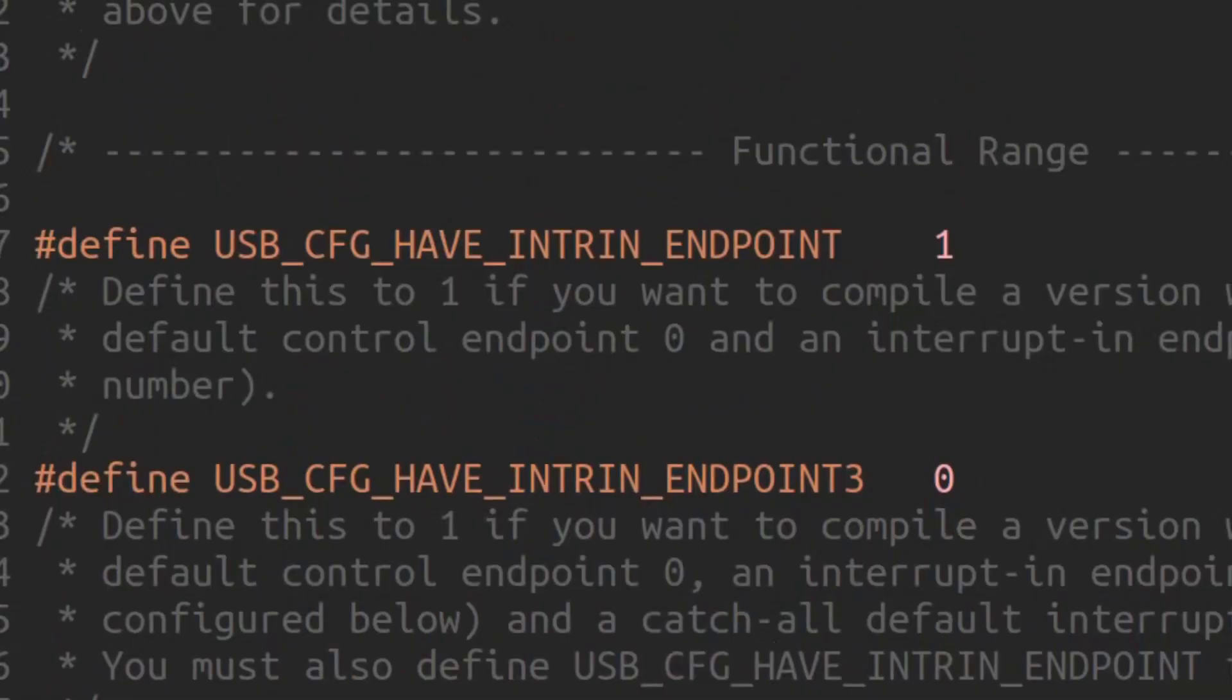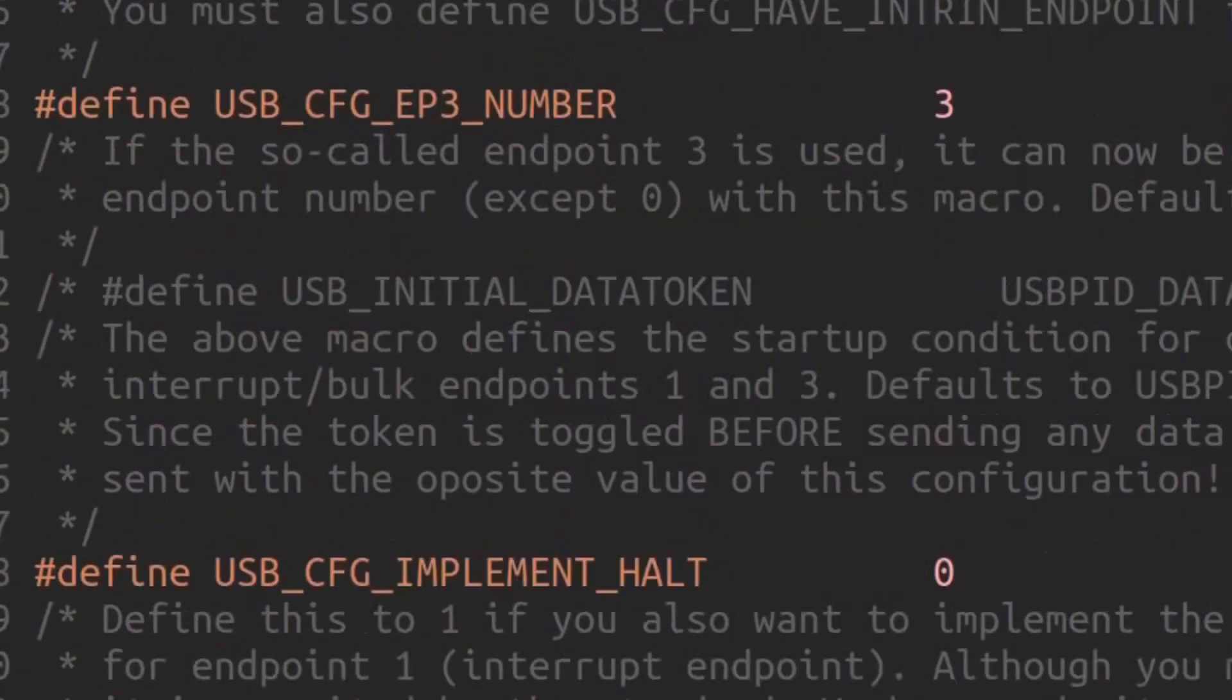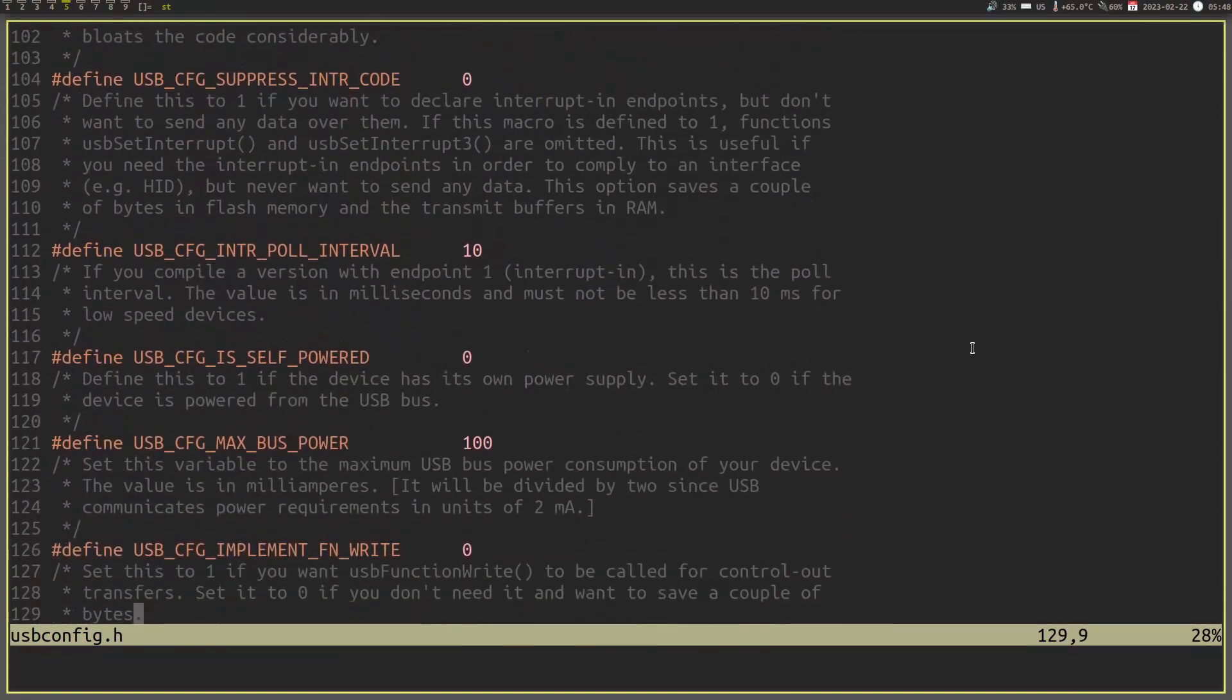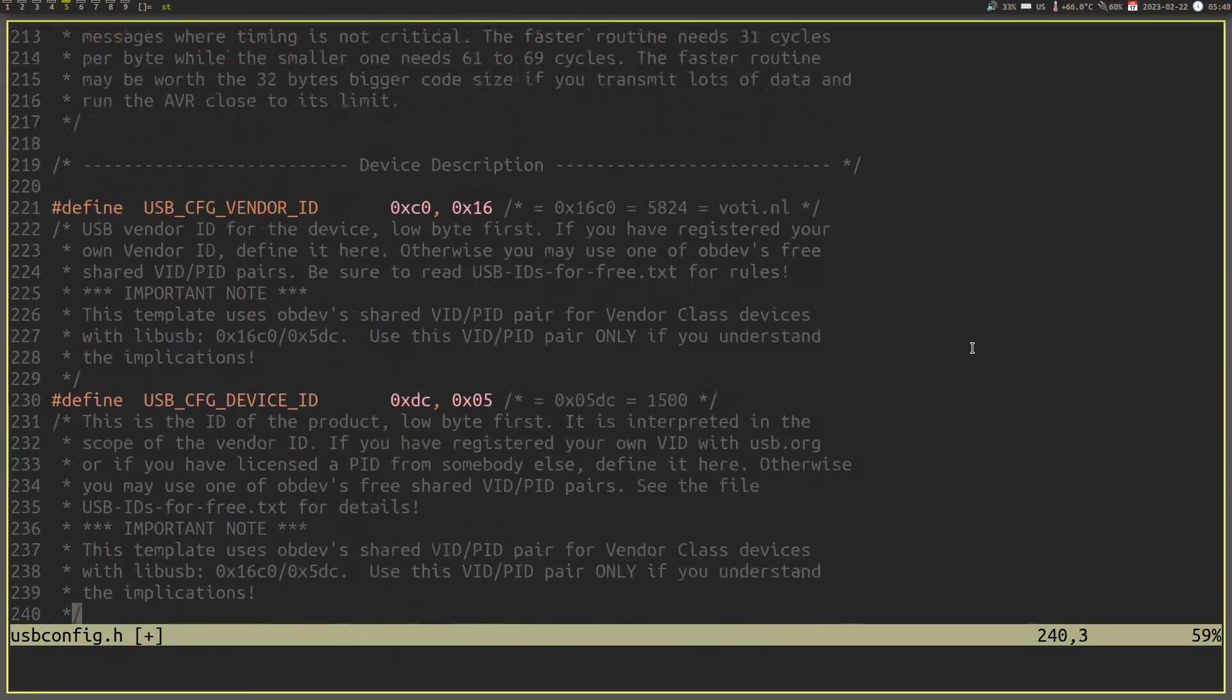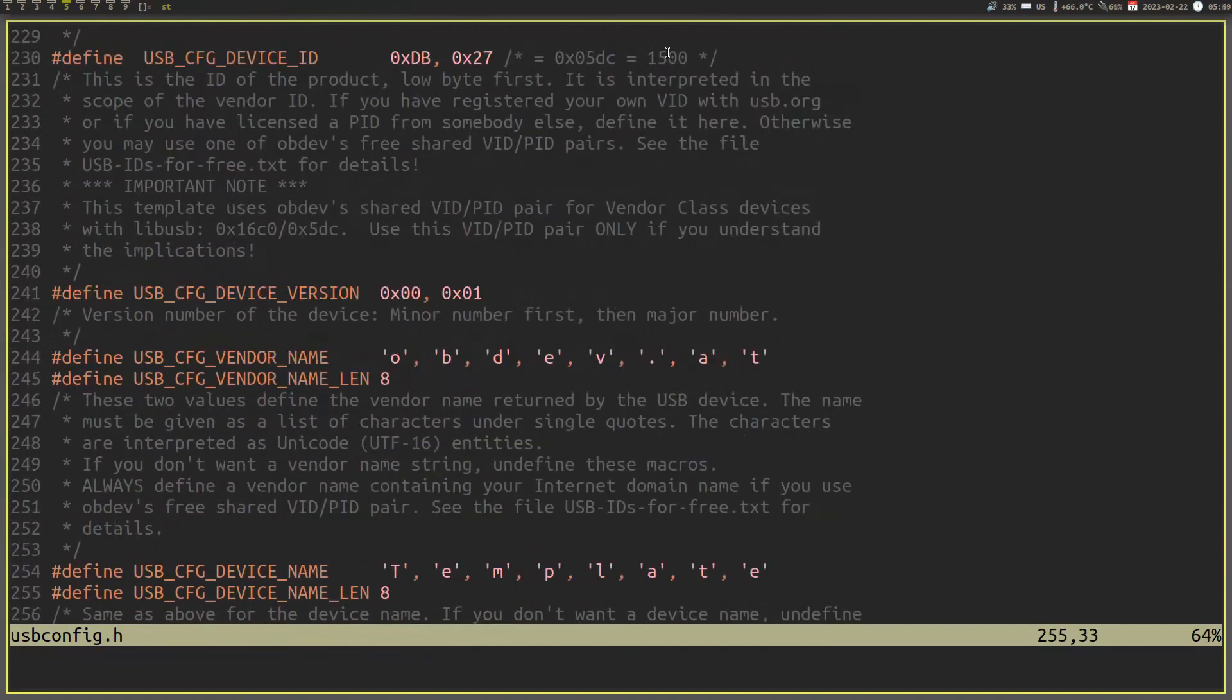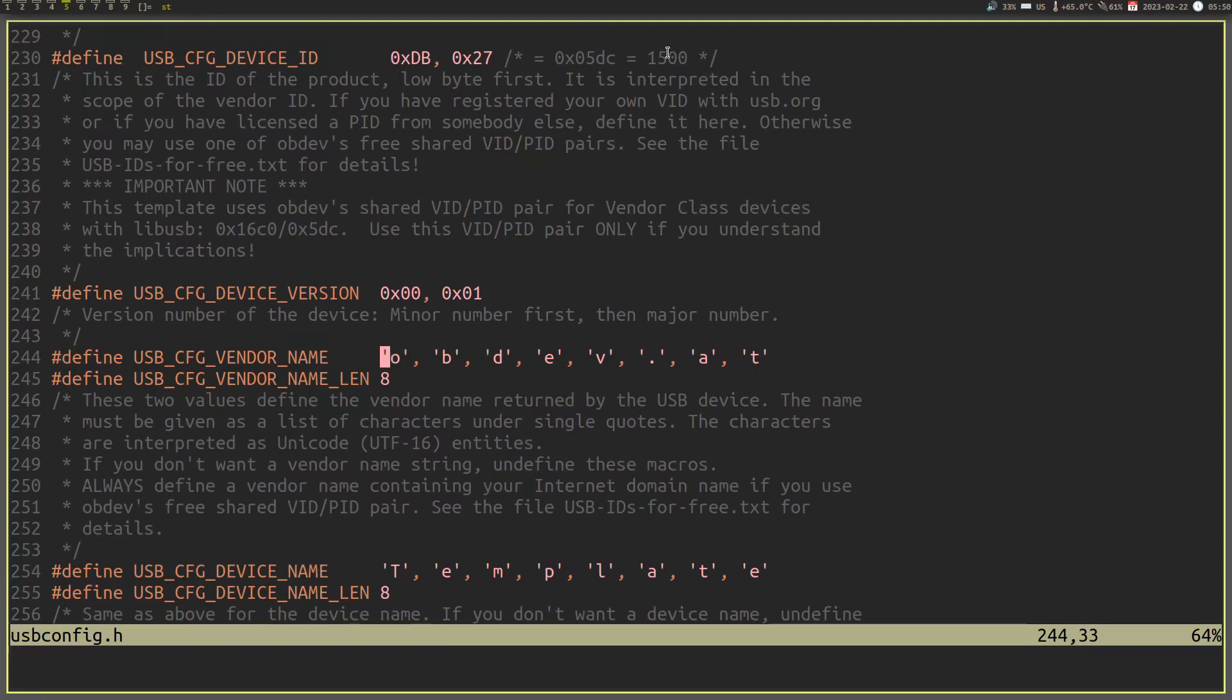Next, you will have to jump further down to the device descriptor section. If you have your own vendor ID, replace it here. Otherwise, leave it as is since OBDev has kindly provided a free vendor ID that we can use. You should change the device ID as necessary though. And I changed mine to the one defined as a keyboard.